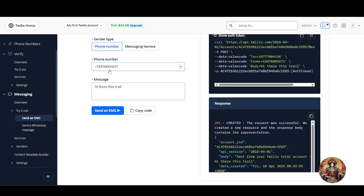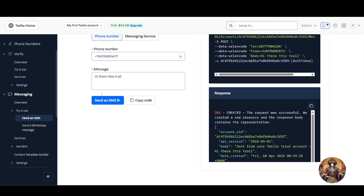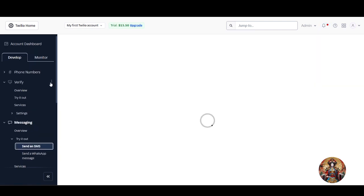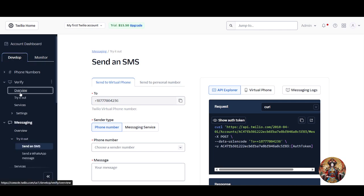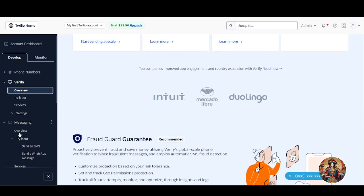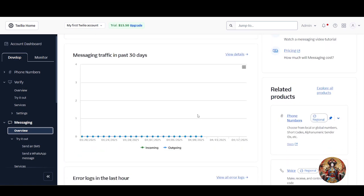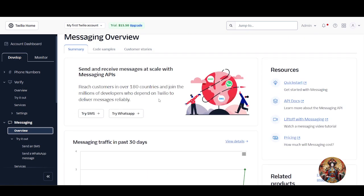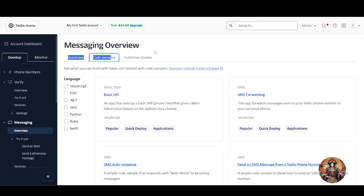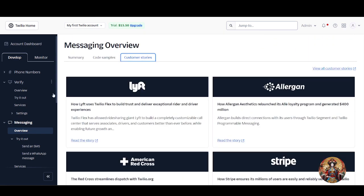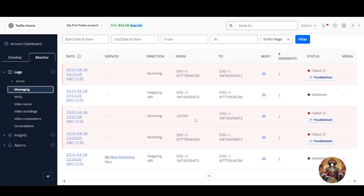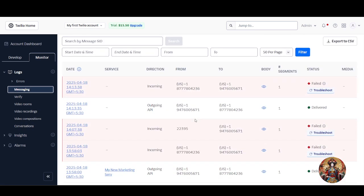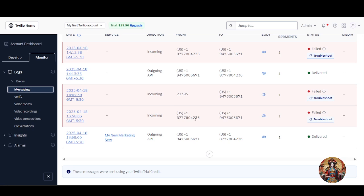Once done, click 'Make Request' and your message will be sent instantly. You can also see the delivery status. To check it, go back to the developer section, then 'Messaging Overview.' You will see messaging traffic for the past 30 days. Go to 'Monitor,' click on 'Messaging Logs,' and you will see all the messages you have sent.